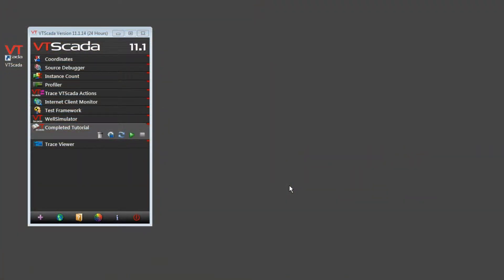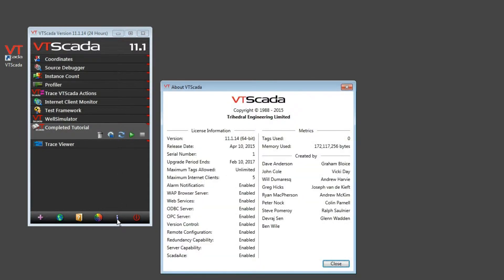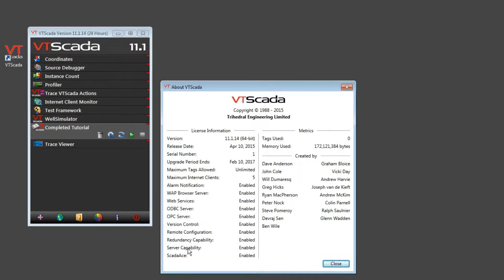The computer screen you're viewing is attached to the computer that will become the backup server. VTScada is installed and running but the application isn't here yet. Now before I turn this or any workstation into a server, it's a good idea to check your license by clicking the about dialog to make sure that you are licensed for server capability. And yes, you will need to buy a VTScada license for every machine you're running the program on.